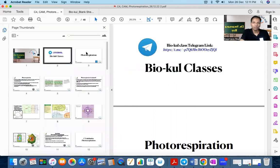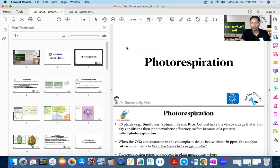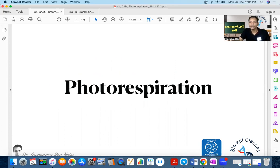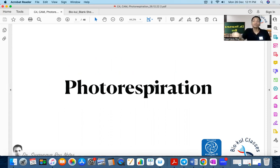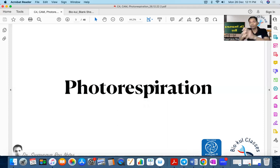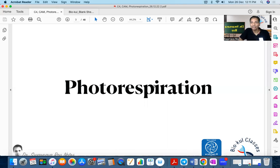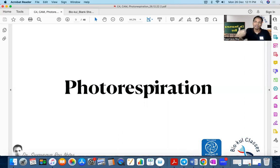Today we will cover some important concepts like photorespiration, which is happening in C3 plants. Then we will learn about C4 plants — how C4 plants minimize photorespiration. And we will also study about CAM, which are basically plants present in the desert, how they carry out their type of photosynthesis and tackle challenges in hot and arid situations.